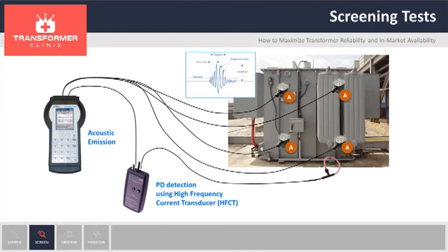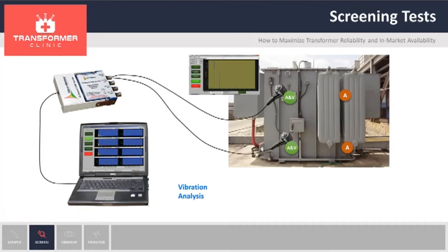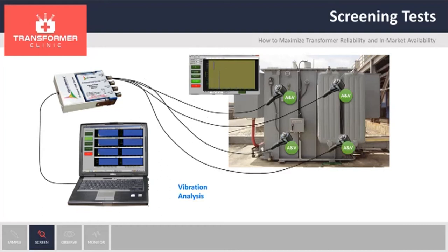Along with acoustic emission, the next test will be vibration. Vibration is used to look for mechanical defects. We can look at loose components on the transformer, loose core clamping or loose shifting, for example. We also take measurements at different points, and at the end, we have a layout showing all the measurements. We know where we took the measurements and can compare that over time.